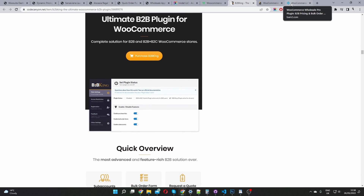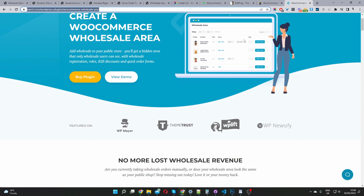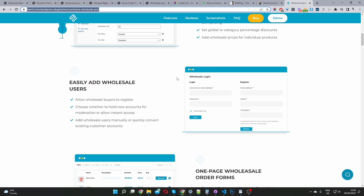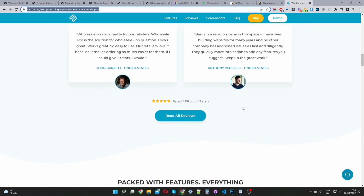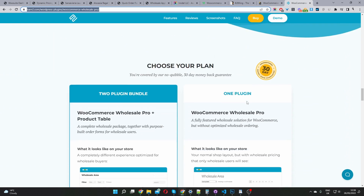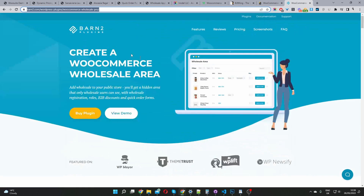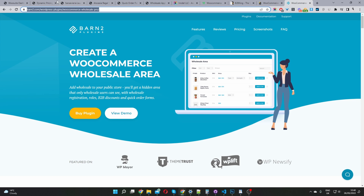The third plugin on the list is Wholesale Pro by Bantu. With this plugin, you can create a wholesale order form, set wholesale pricing, create different wholesale roles with different pricing per role, and create a registration form and one-page ordering form. These features are also present in both B2B King and WooSuite wholesale. Attempting to find a unique differentiating feature, none was identified — so feel free to leave a comment if you spot one.